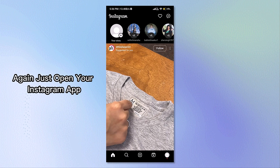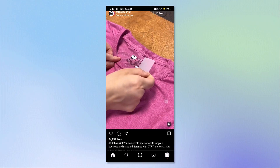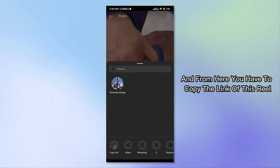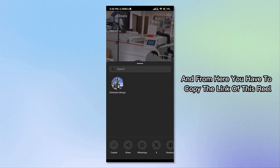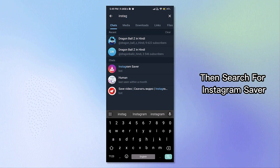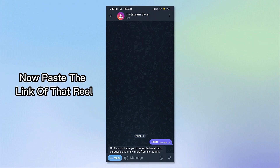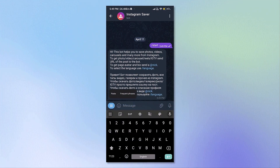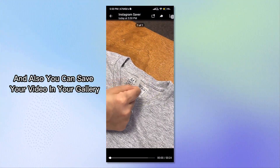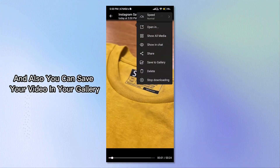With this second trick, you can easily download each and every Reel video without any stress. Again, open your Instagram app, select the Reel you want to download, click on Share, and copy the link of that Reel. After that, open your Telegram app and search for 'Instagram Saver'. Paste the link of the Reel, and it will immediately give you the option to download your video and save it to your gallery.